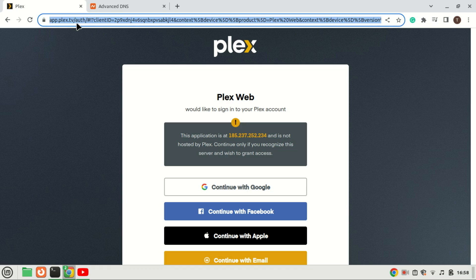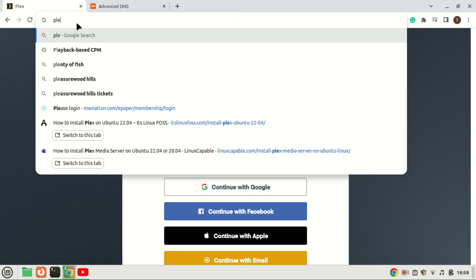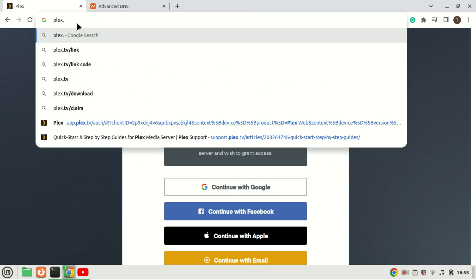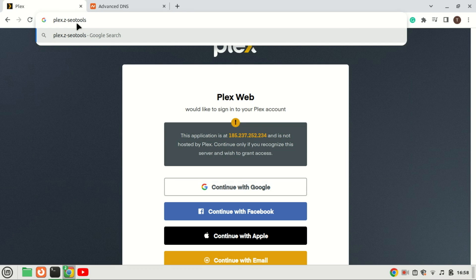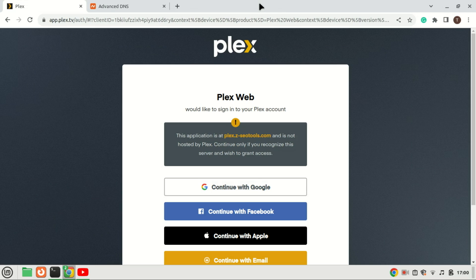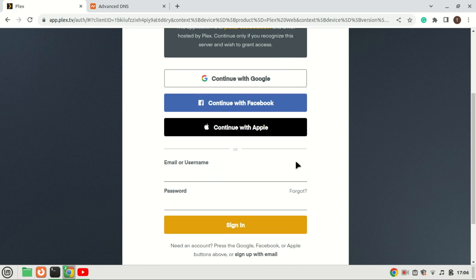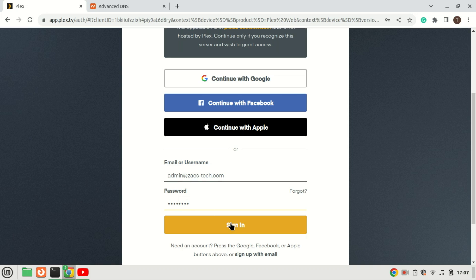We can now access the Plex server using a domain name instead of an IP address. Plex is now up and running. For full utilization of Plex, it's necessary to establish an account. You have the option to create a free Plex account by clicking on the Google, Facebook, Apple, or email buttons. If you wish to unlock Plex server's premium features, consider purchasing a Plex Pass plan.